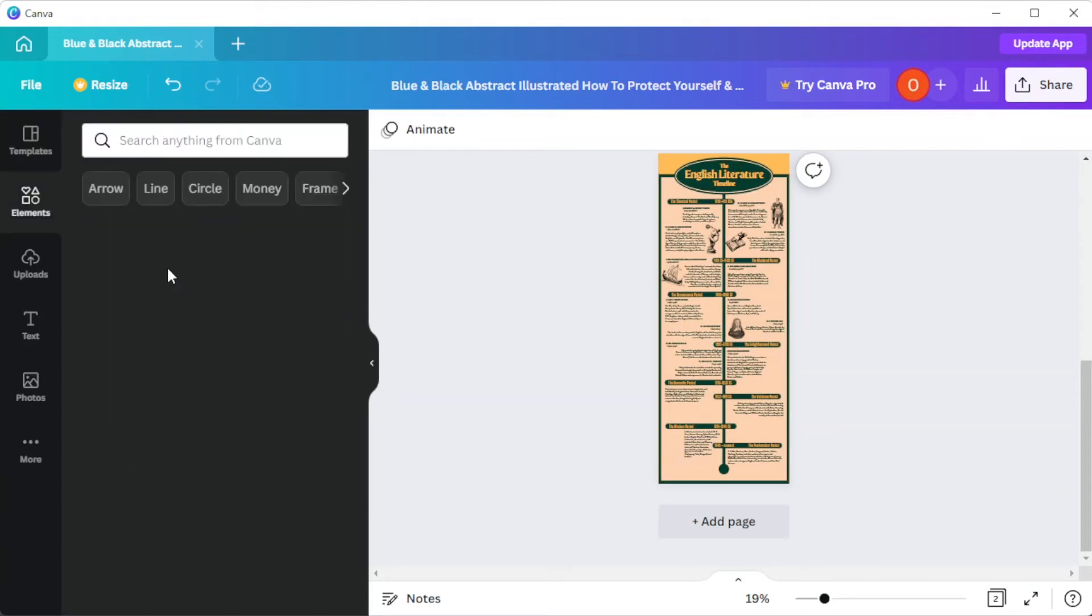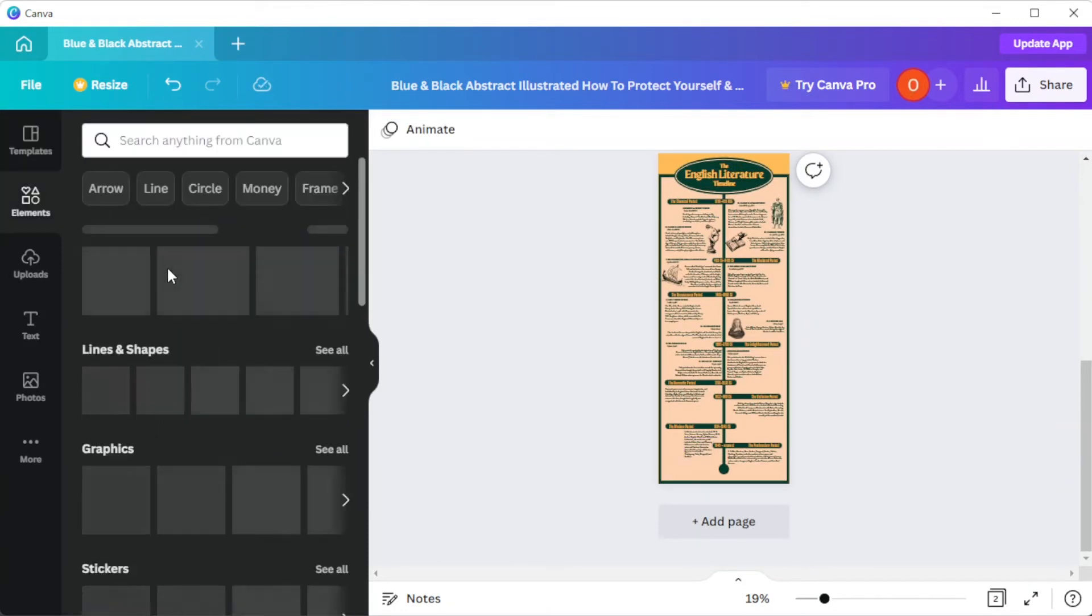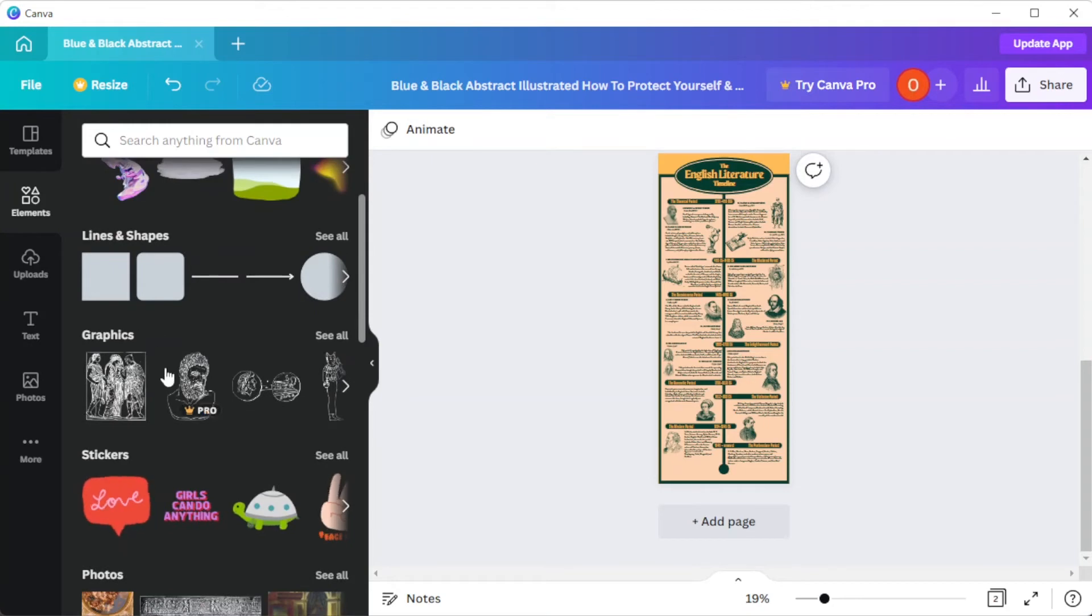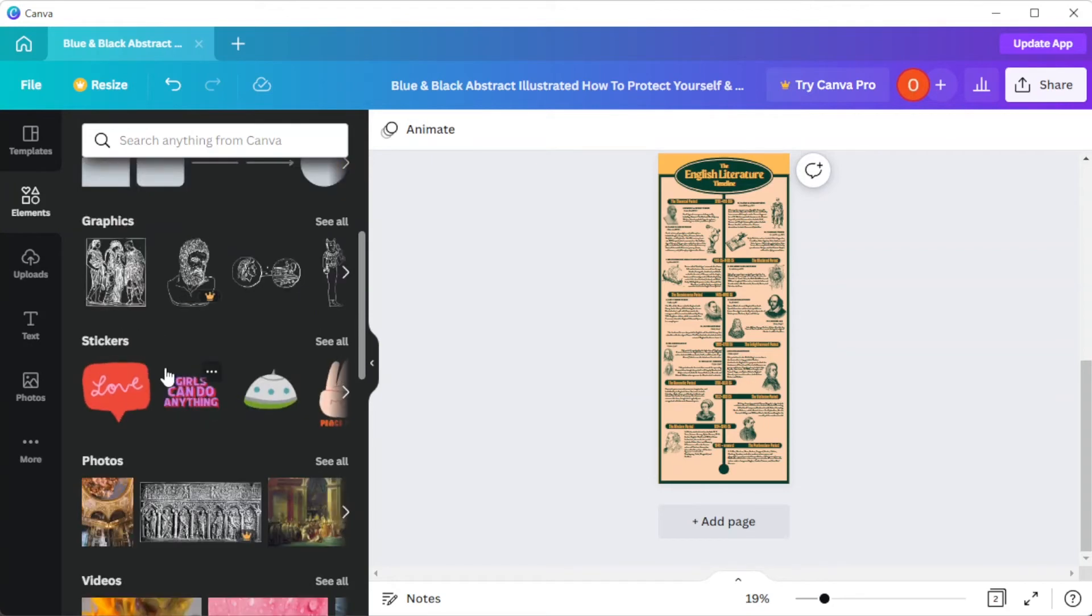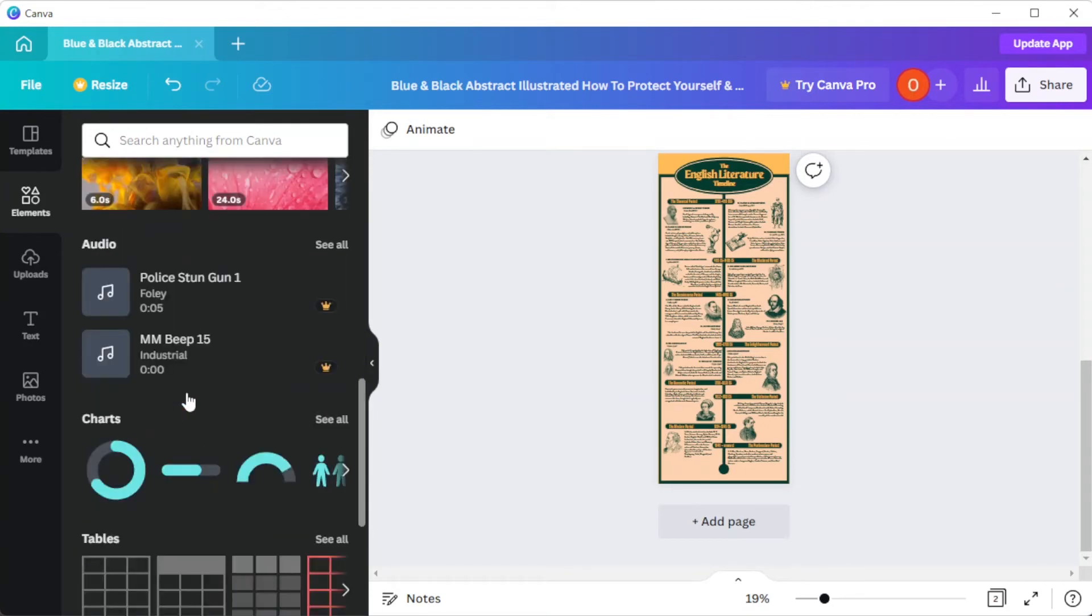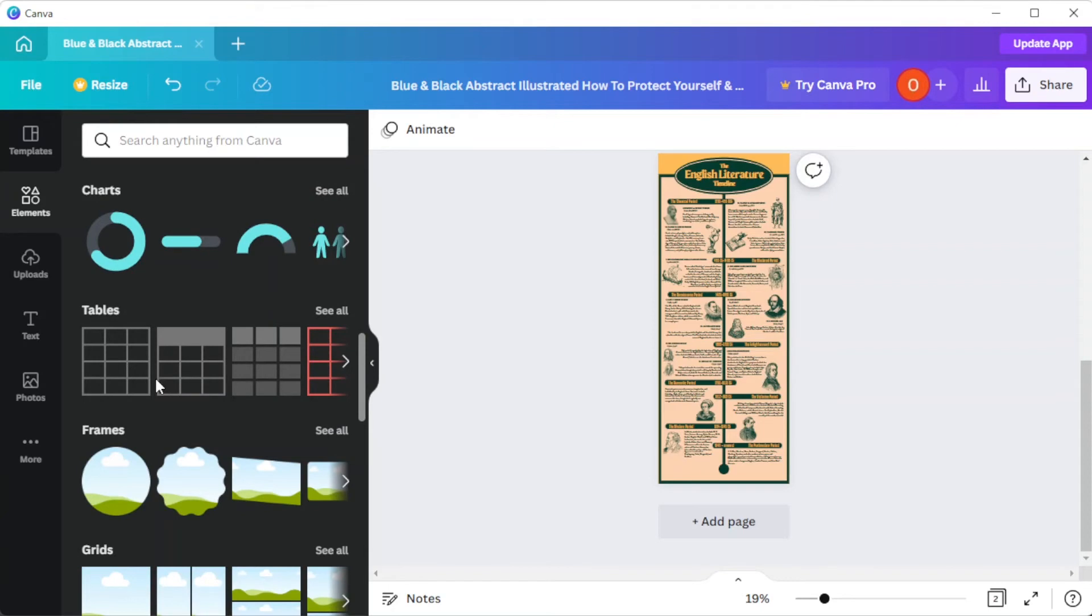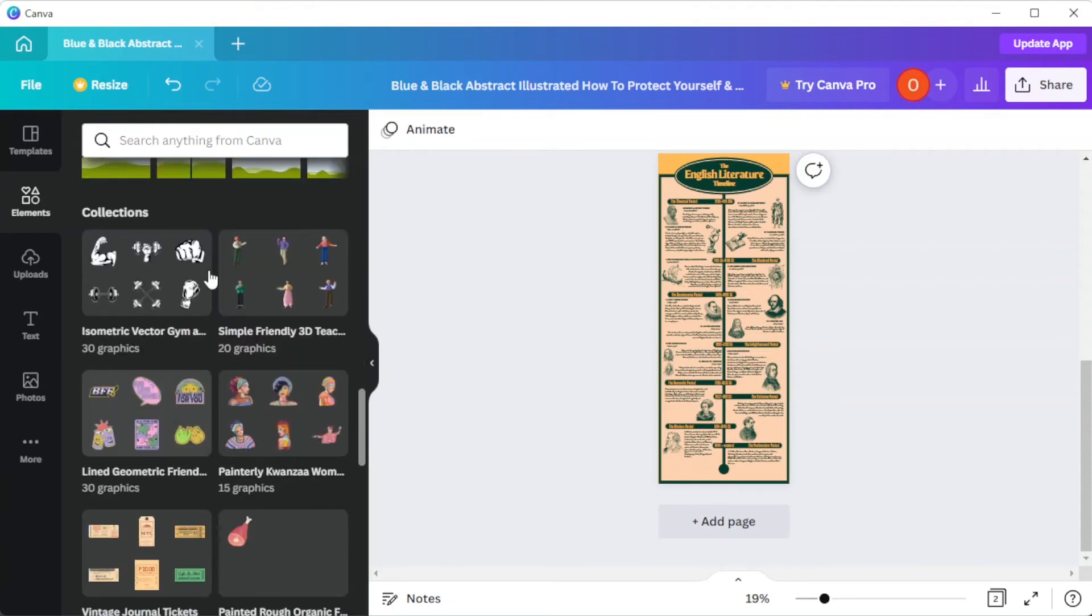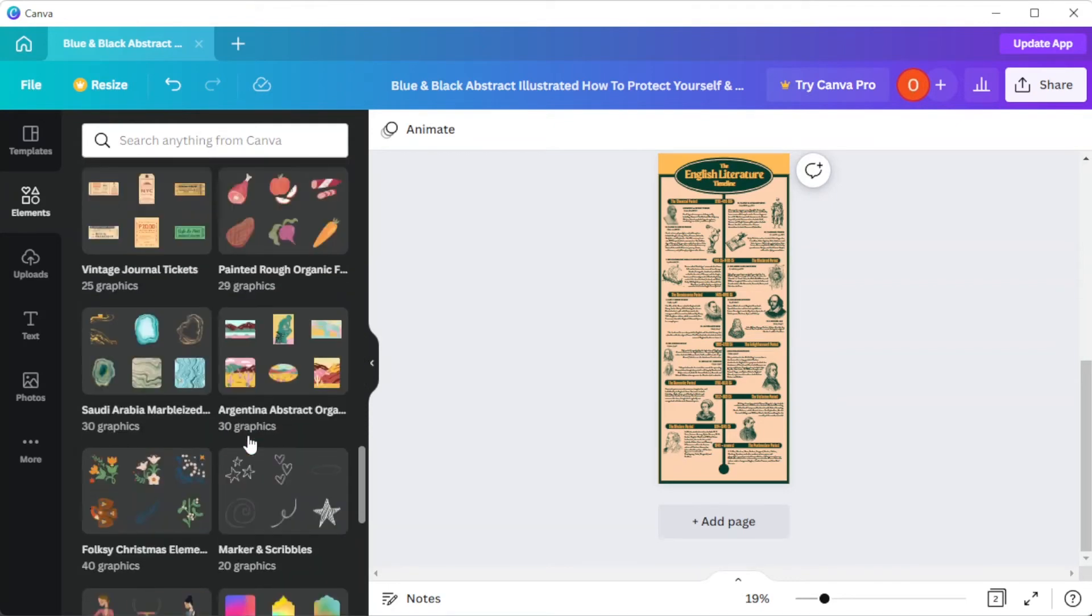Now, in the elements tab, you can add lines and shapes, graphics, stickers, photos, videos, audios, charts, tables, frames, grids, and collections with different graphic design elements to choose from.